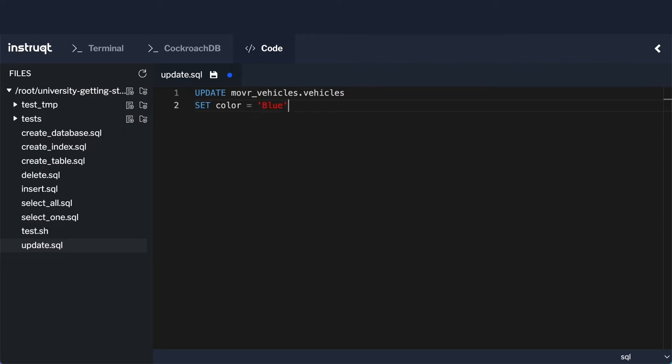And then we also know that there's now an alien painted on the bottom, so we're going to update the description, and that's going to equal alien painted on the bottom. Now I'd recommend just copy and pasting this straight out of the instructions, that way you're not going to get any mistakes.